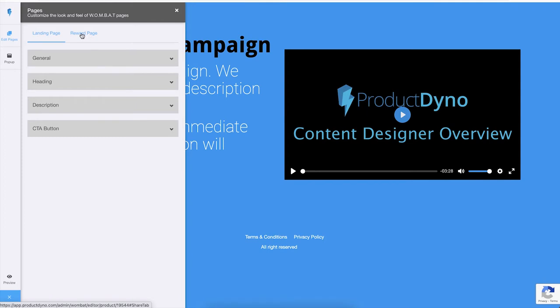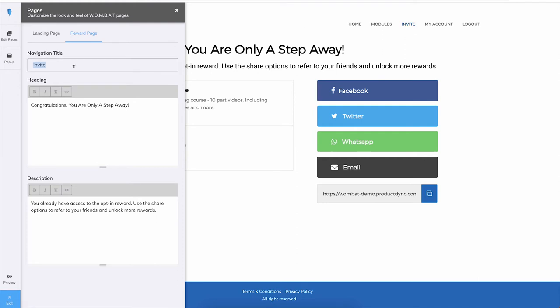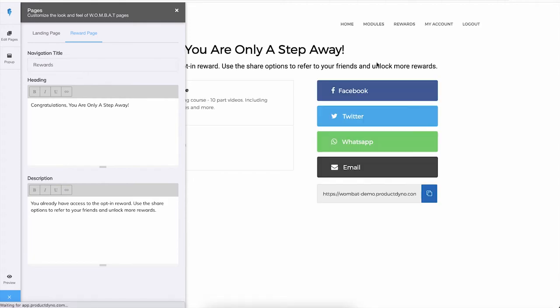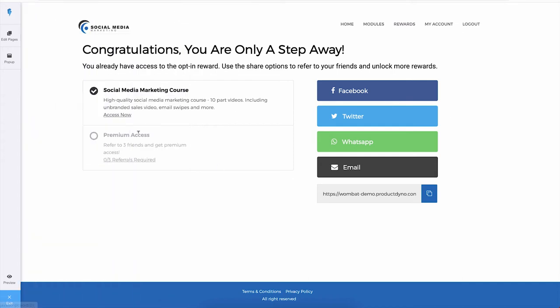If I go to Reward page, we can customize a few options here. The first thing is this link. By default it says Invite, but if I want to say something else, I can simply change the title and it will be reflected to my page. I can also change the heading and description on this page, and then all of the other content is fetched from other settings. For example, these milestones are fetched from the milestones that you have created inside your WOMBAT campaign.